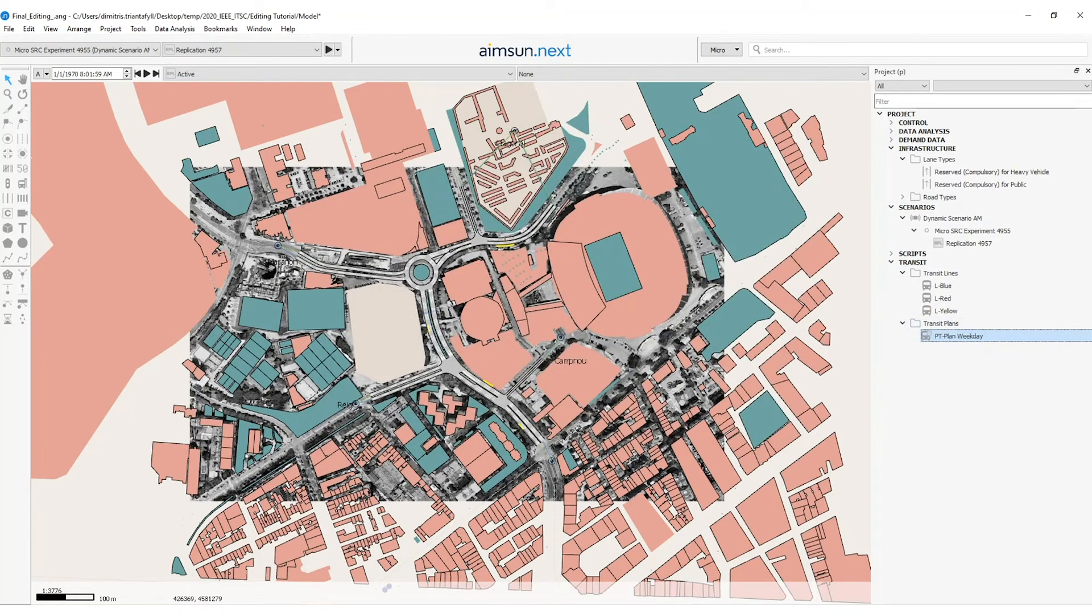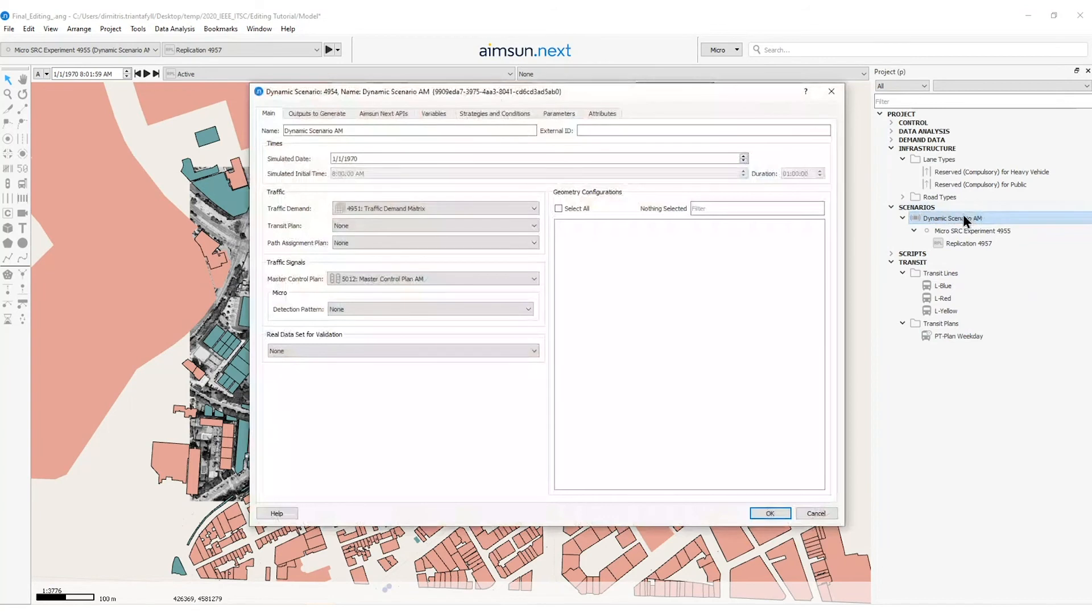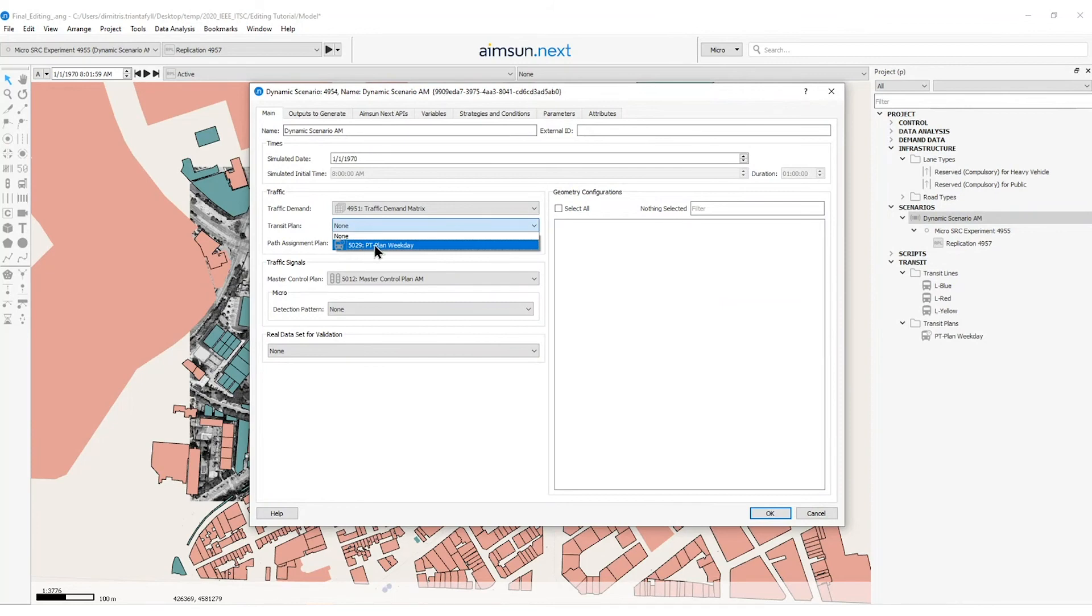Now to add the public transport plan into the scenario and run the simulation replication I need to double click on the dynamic scenario AM that I have previously created and go on the transit plan option and select the PT plan weekday that I just created.